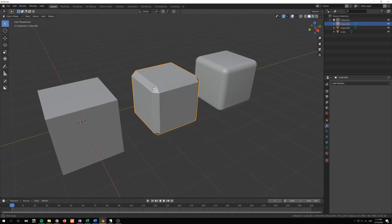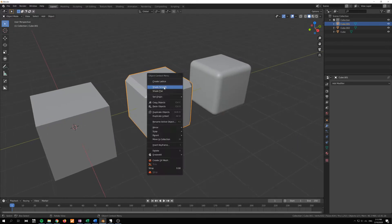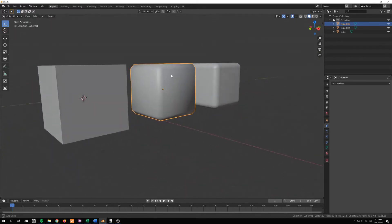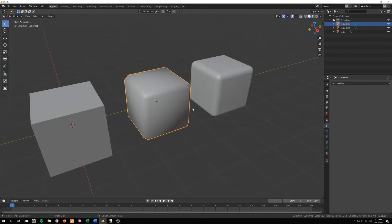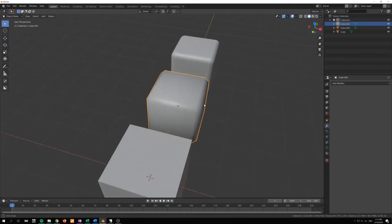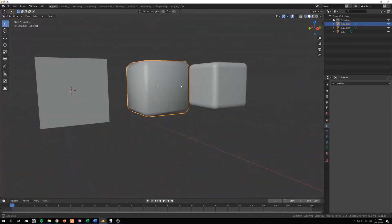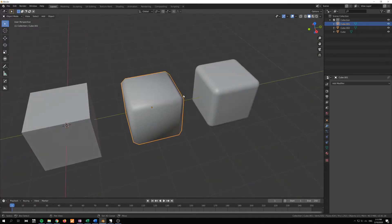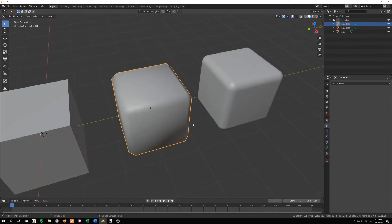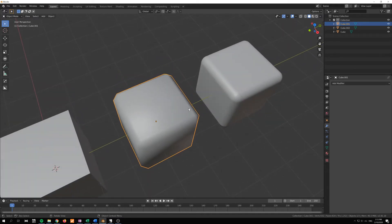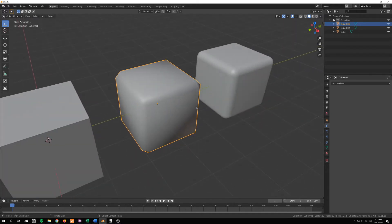But if I go in here and shade smooth this object, you can see that we have quite a few shading artifacts here and we get a very contrasted look.